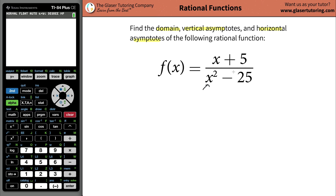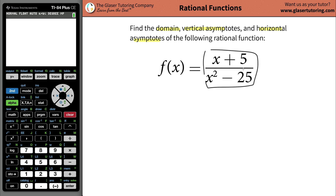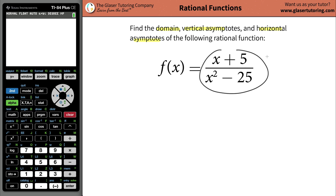Now we look at the denominator. We're going to think: is there any value of x that we cannot plug in? Meaning, is there any value of x here that we couldn't square? No, not really — you can square a positive value, a negative value, or zero. It doesn't make a difference. But now when I look at the fraction overall, is there any value of a fraction that's not allowed to occur?